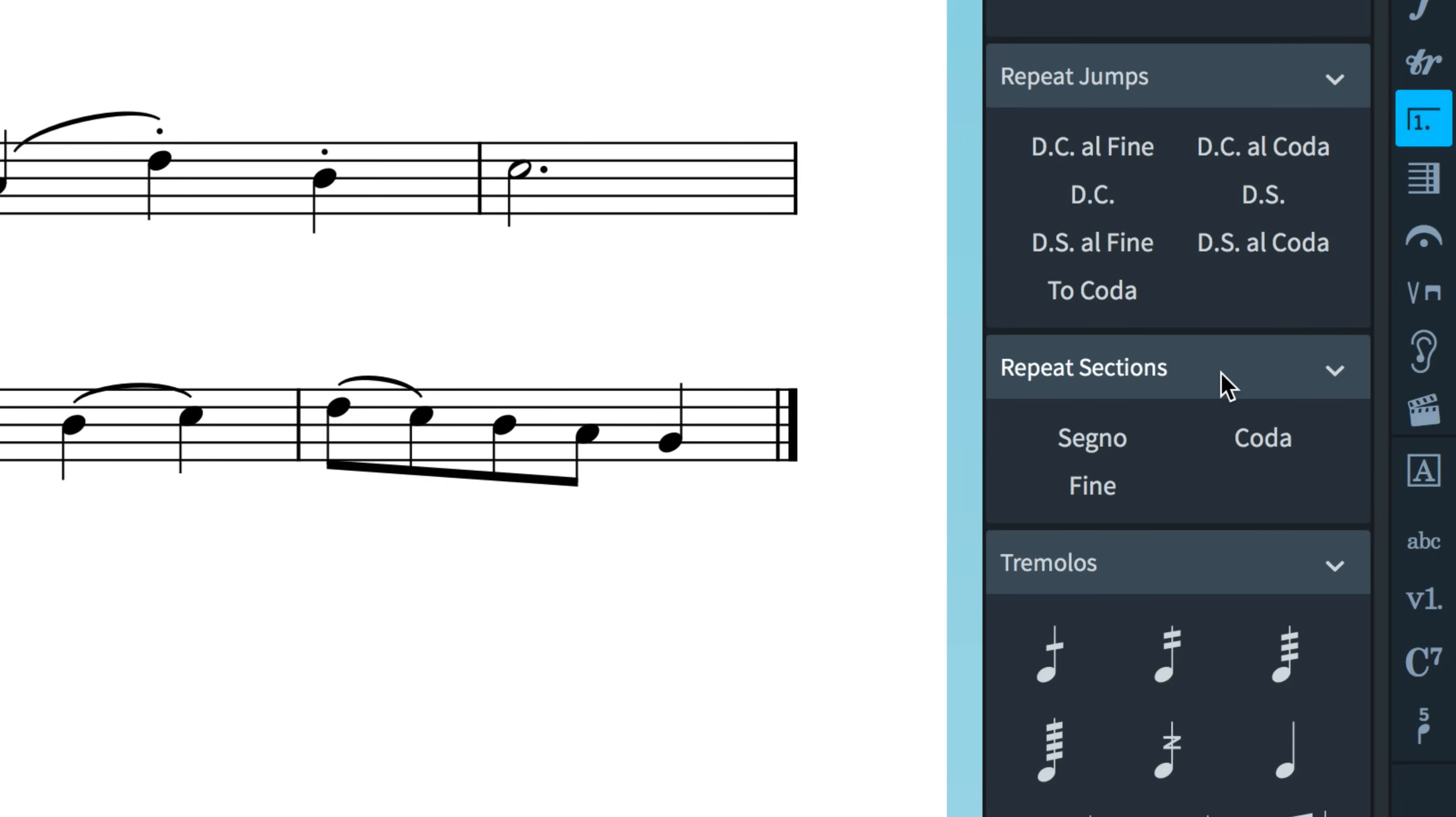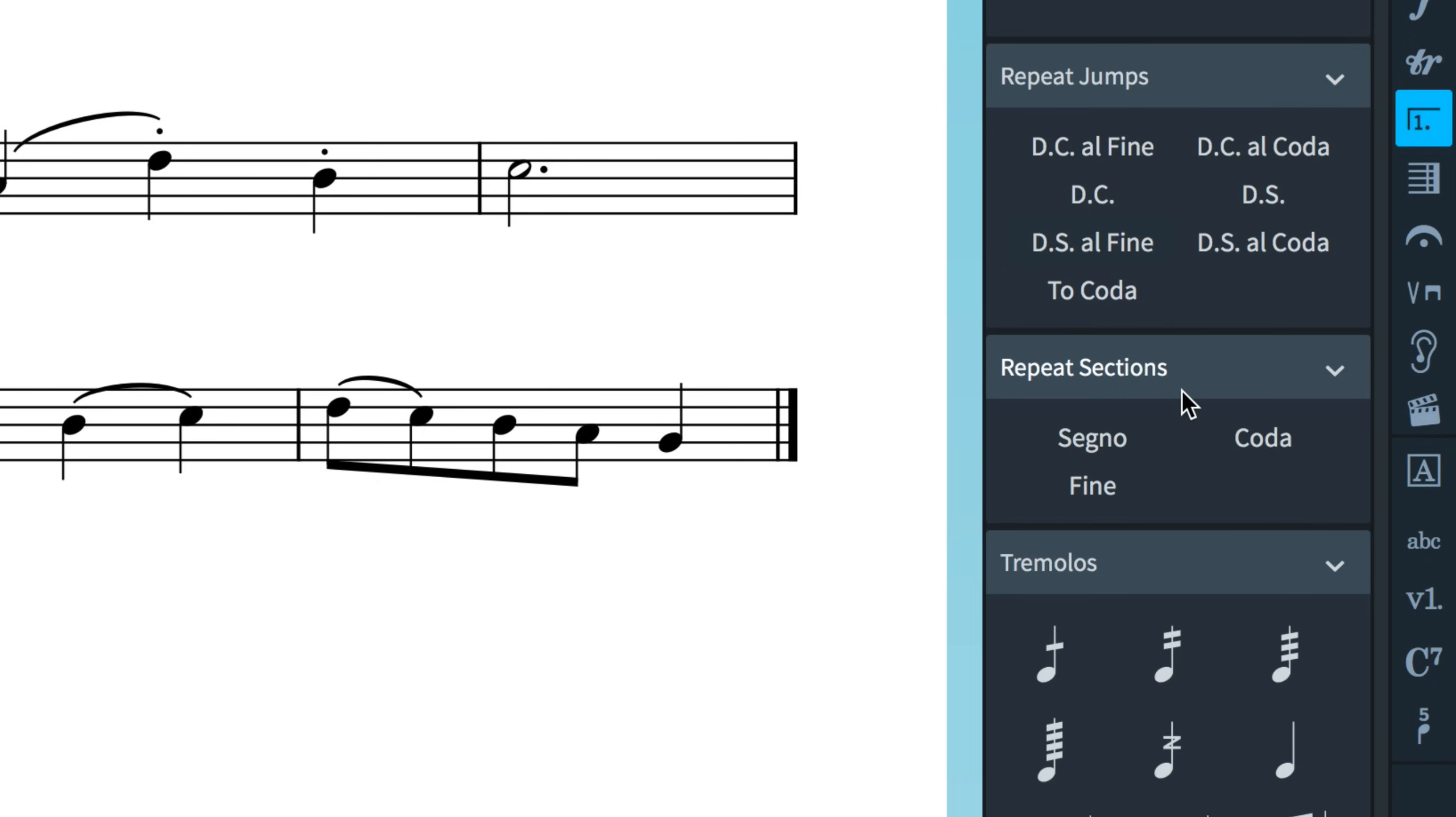Repeat jumps are Dorico's term for the instructions given to the performer, telling them to jump to somewhere else in the music. For example, DC or Da Capo tells the user they need to jump back all the way to the beginning of the piece and start all over again. Repeat sections cover both the places that the jumps take you to, so a Segno or a Coda, and also the Fine instruction that tells the performer where to stop.